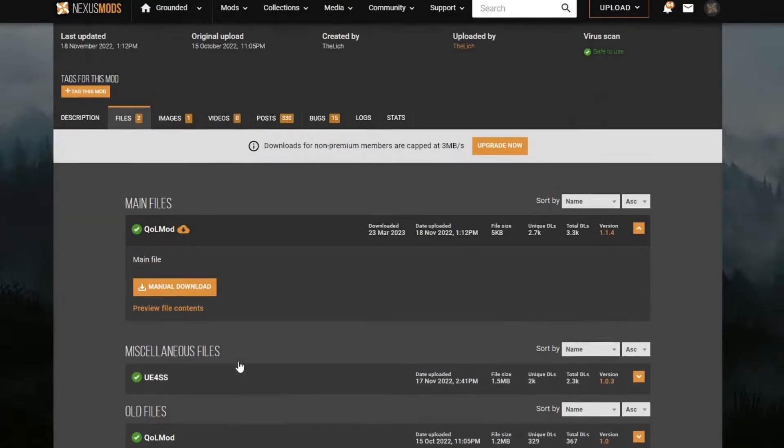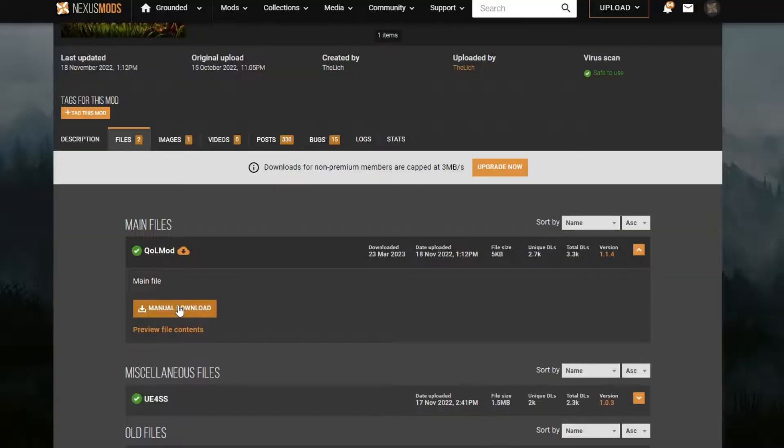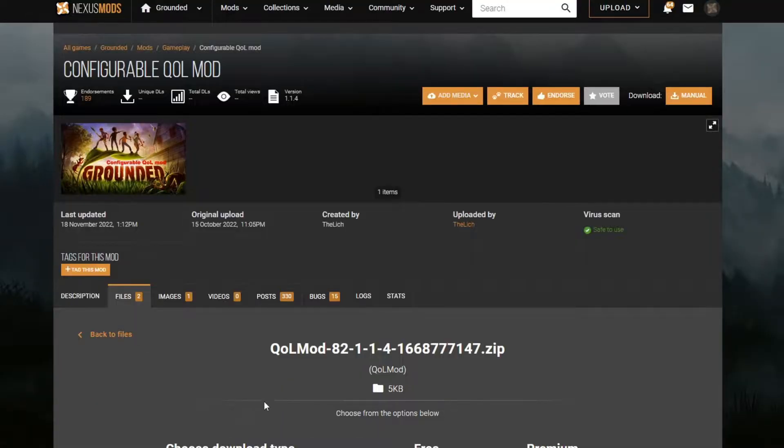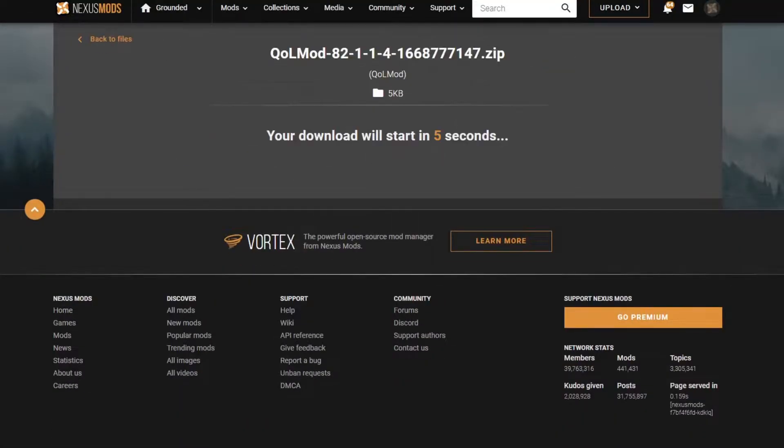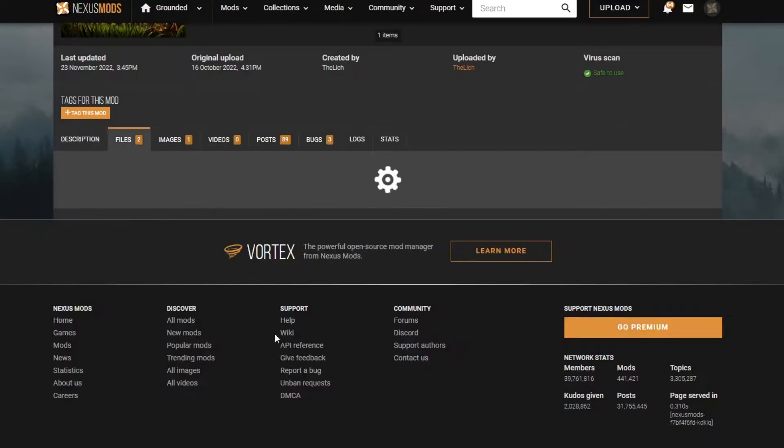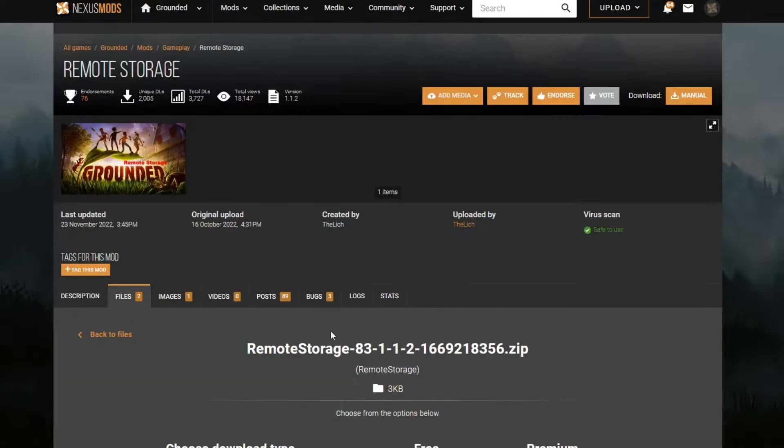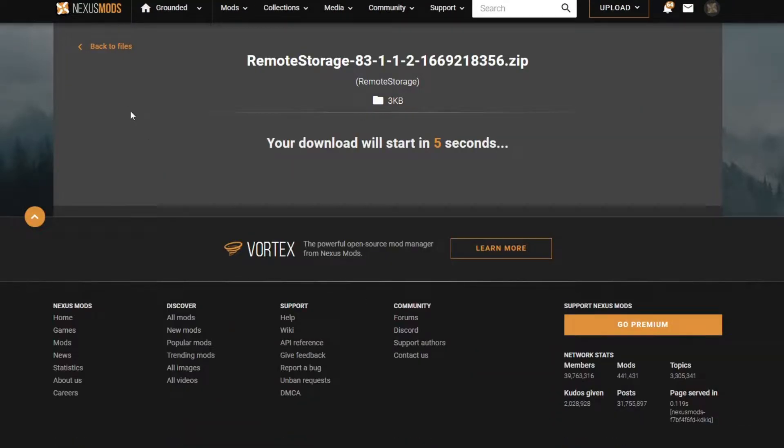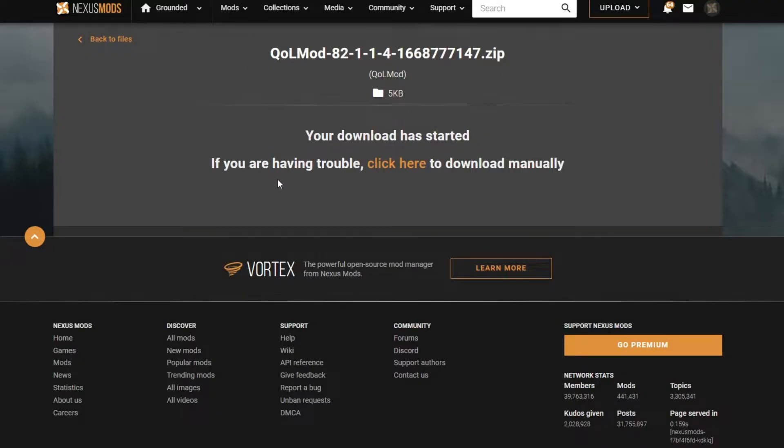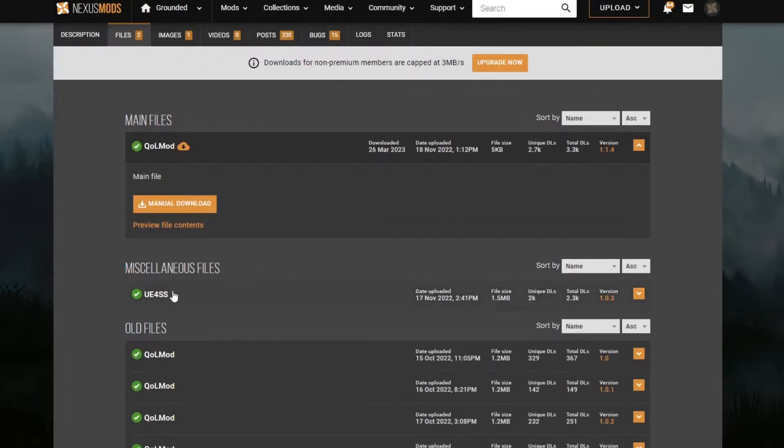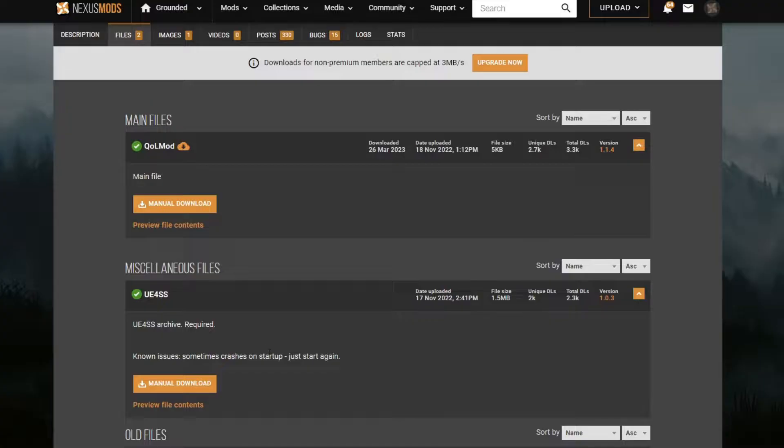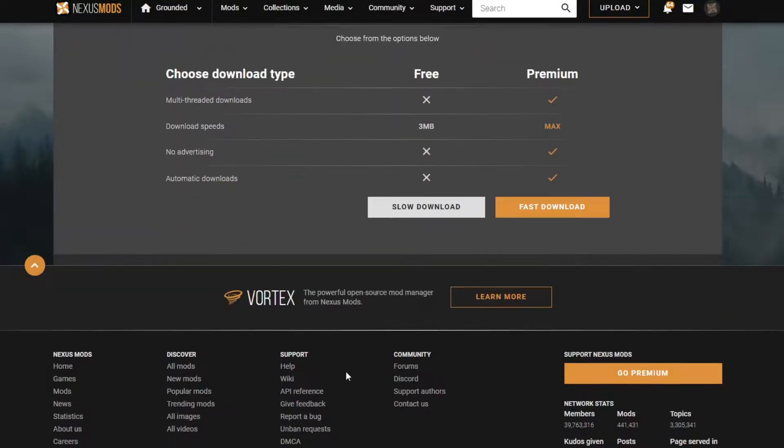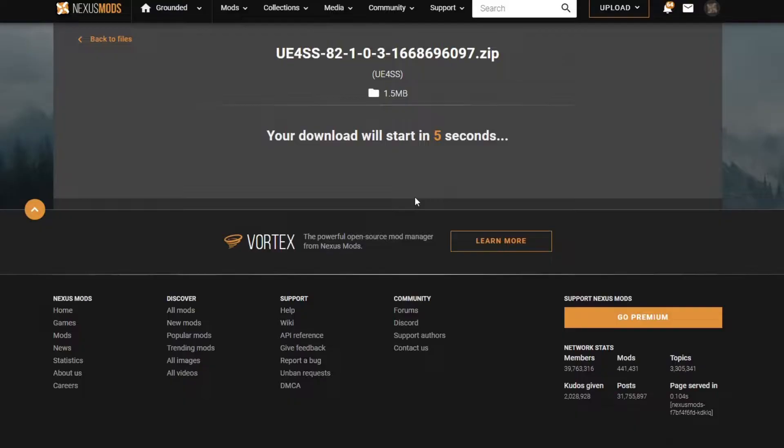That's how you saw fast speeds and all that stuff. Let's go ahead and download these real quick. And we also will have to download this UESSS, because this UESSS makes the other ones usable.